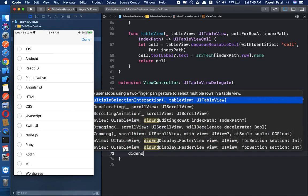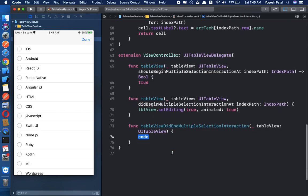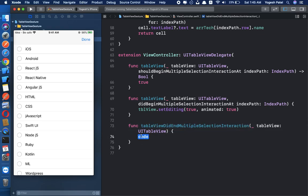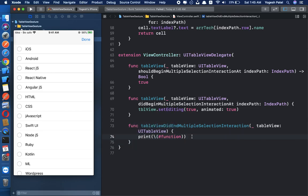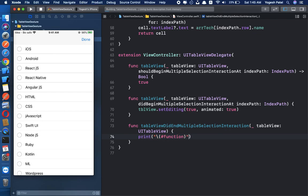The last delegate method is didEndMultipleSelectionInteraction. This is called when you have selected all the rows and end the interaction. I am just going to print the function name here so you can get an idea of when it is called. Let's run this and see if multiple row selection is working.